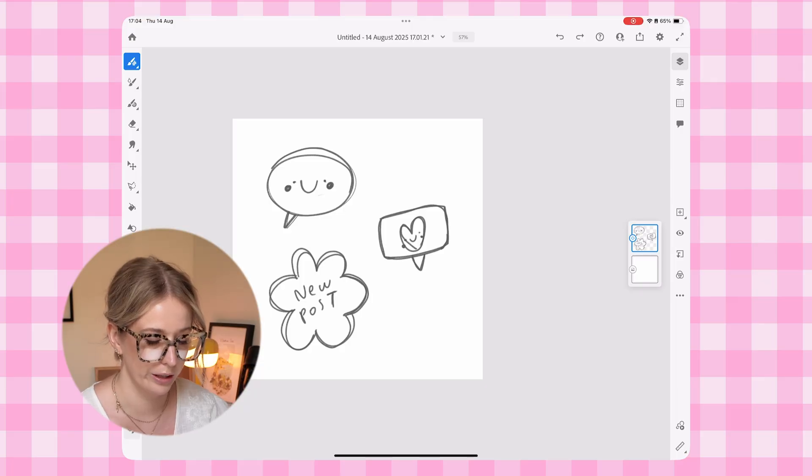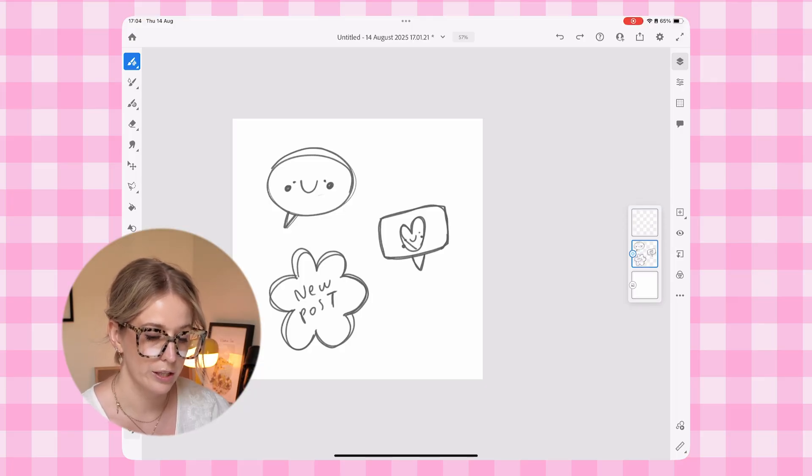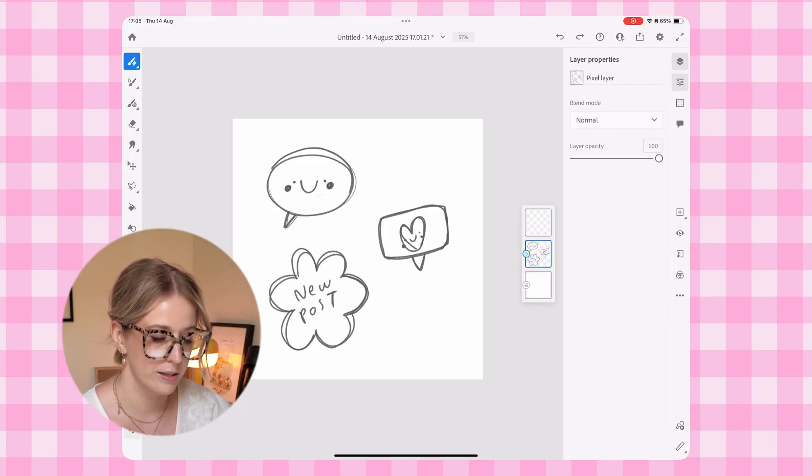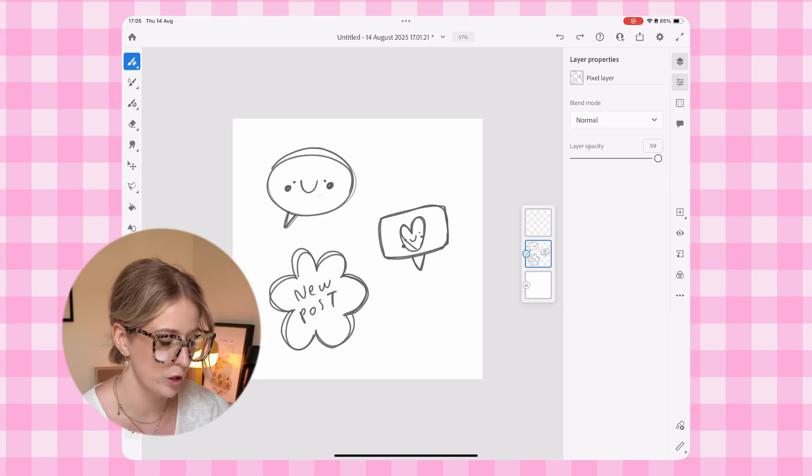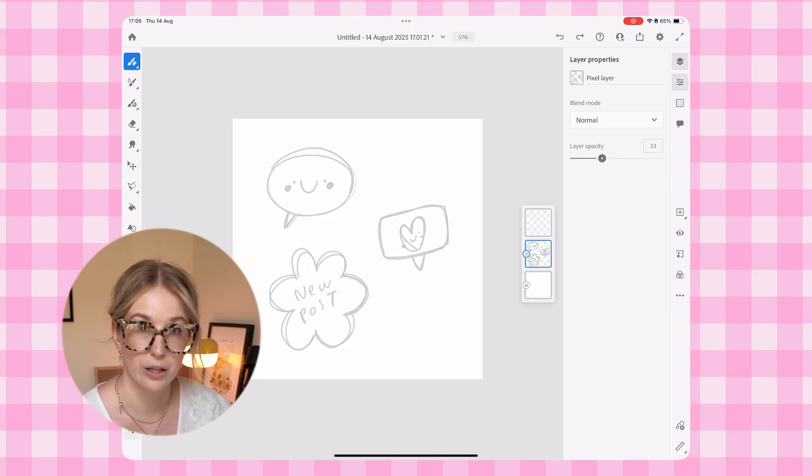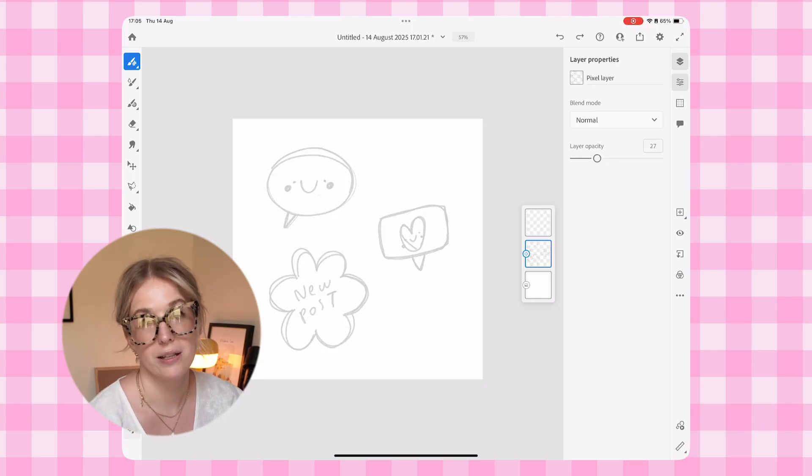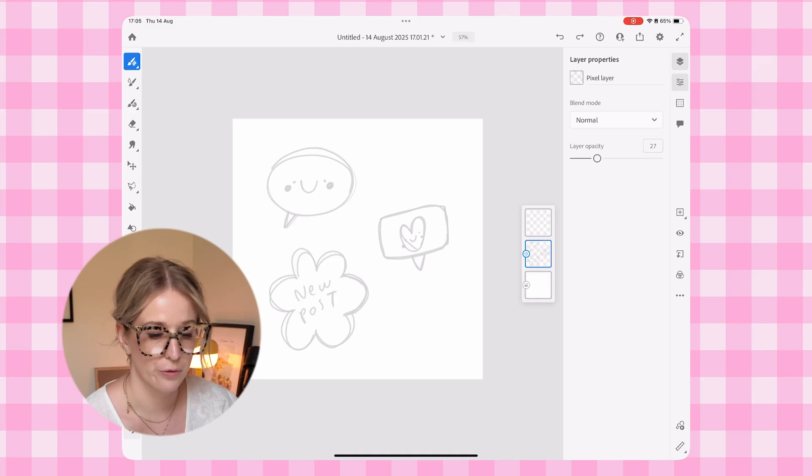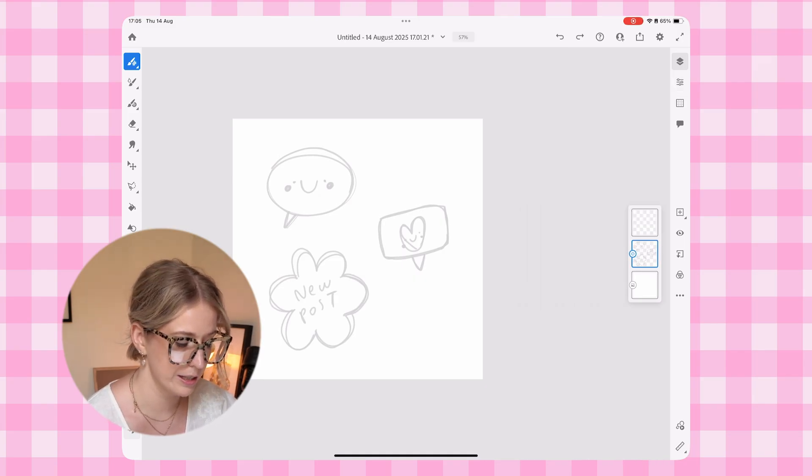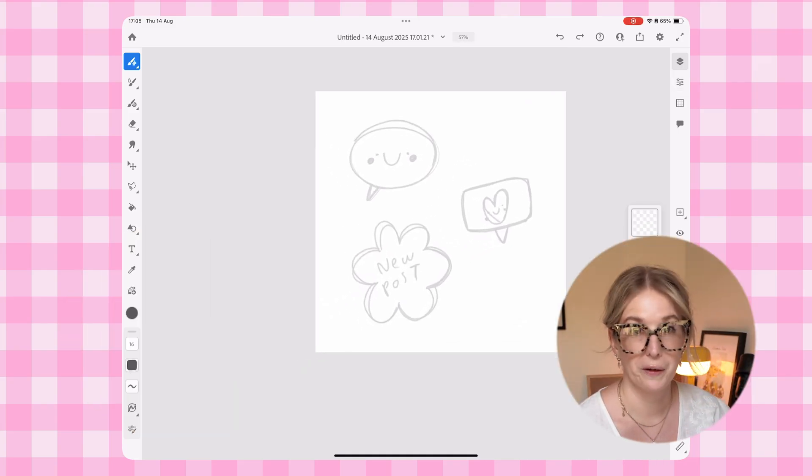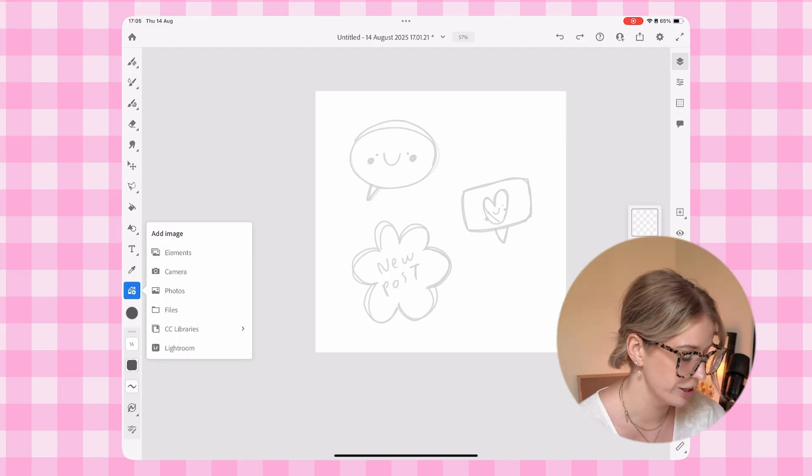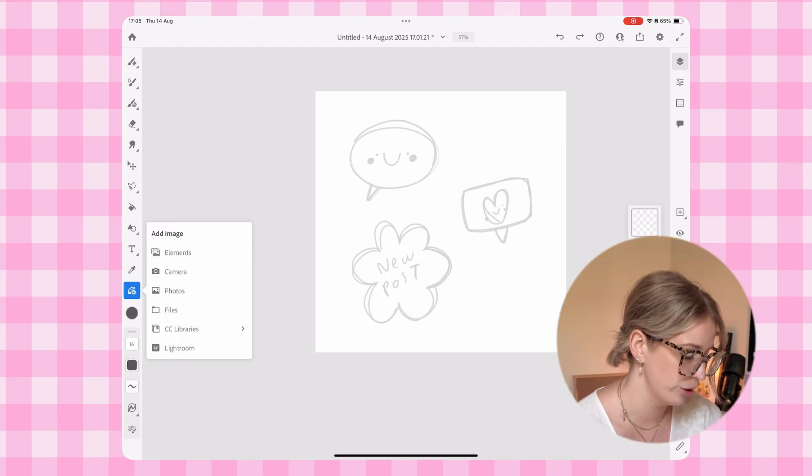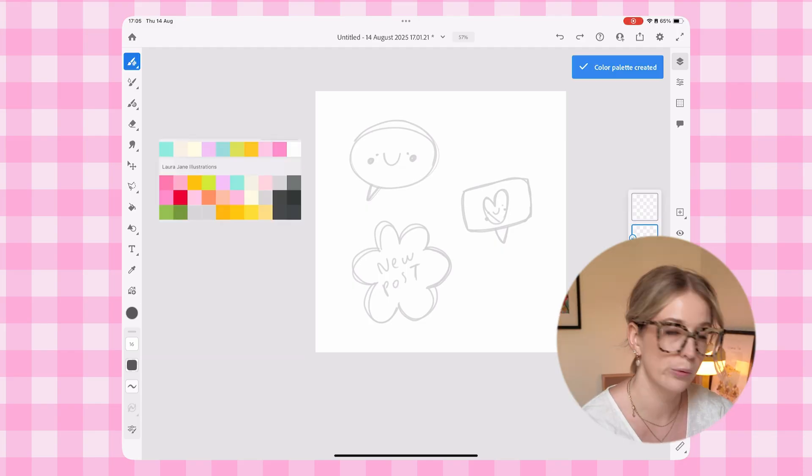We are going to create a new layer now, and then we're going to tap on our layer properties. And we're going to reduce the opacity of our sketch layer so that we can still see it, but that it's not distracting us from our final line art. Next thing that I want to do is quickly bring in my brand color palette, which I actually have saved to my camera roll.